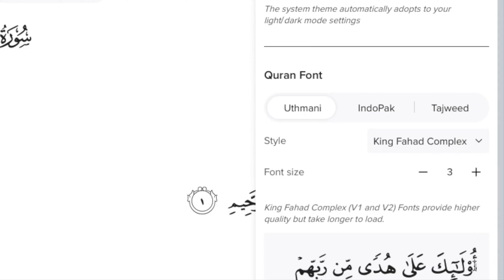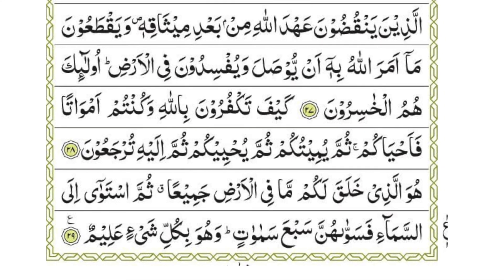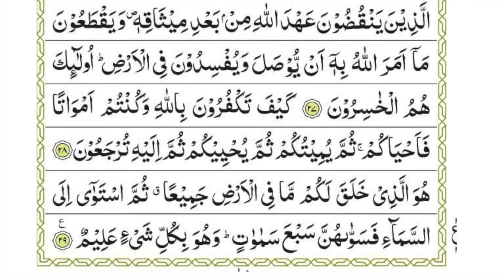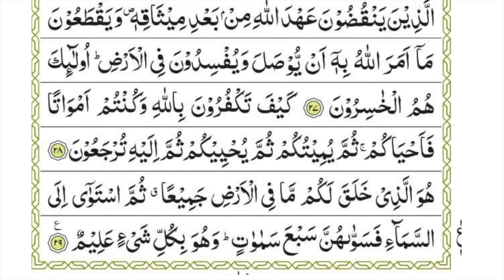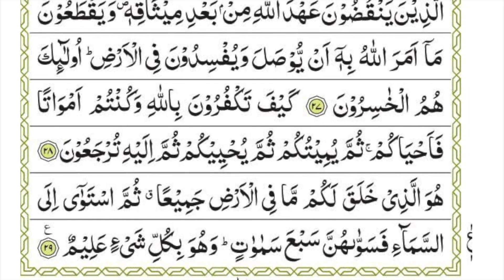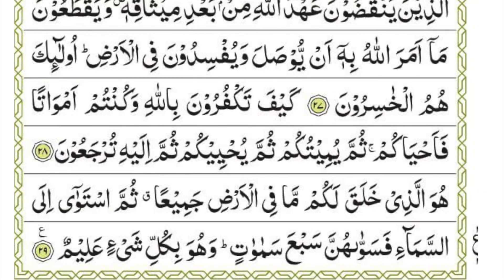The next most common form of script is the Indo Pak script. It's popular in the South Asian regions like India, Pakistan, and Bangladesh. It's derived from the original Arabic script but was adapted to regional preferences. It's more simplified and it's much easier to read.